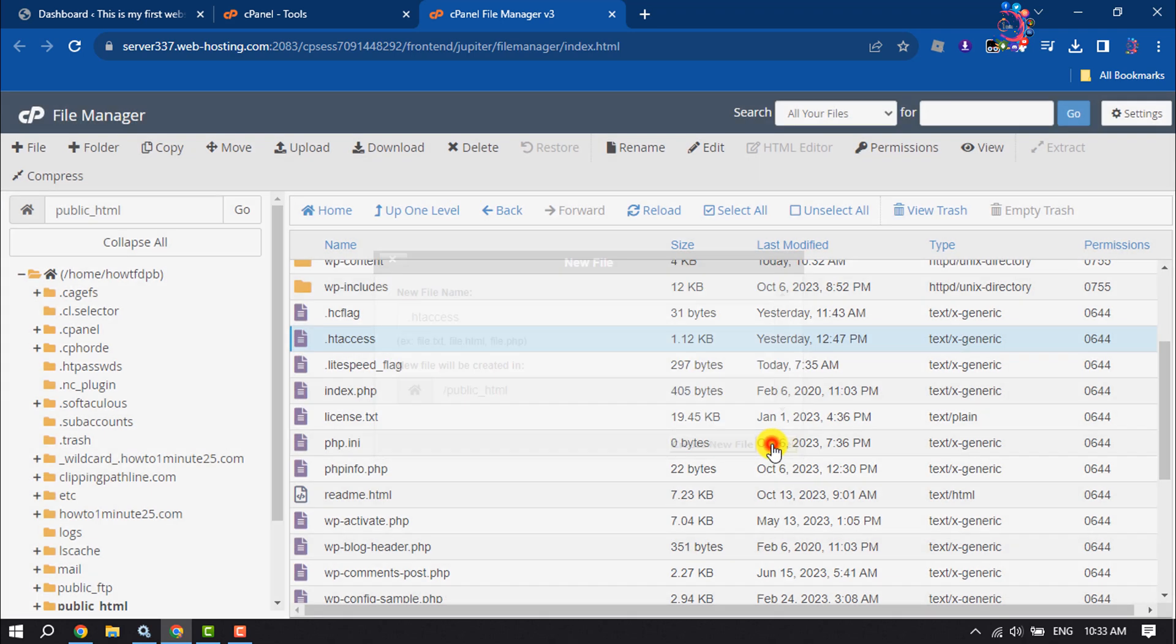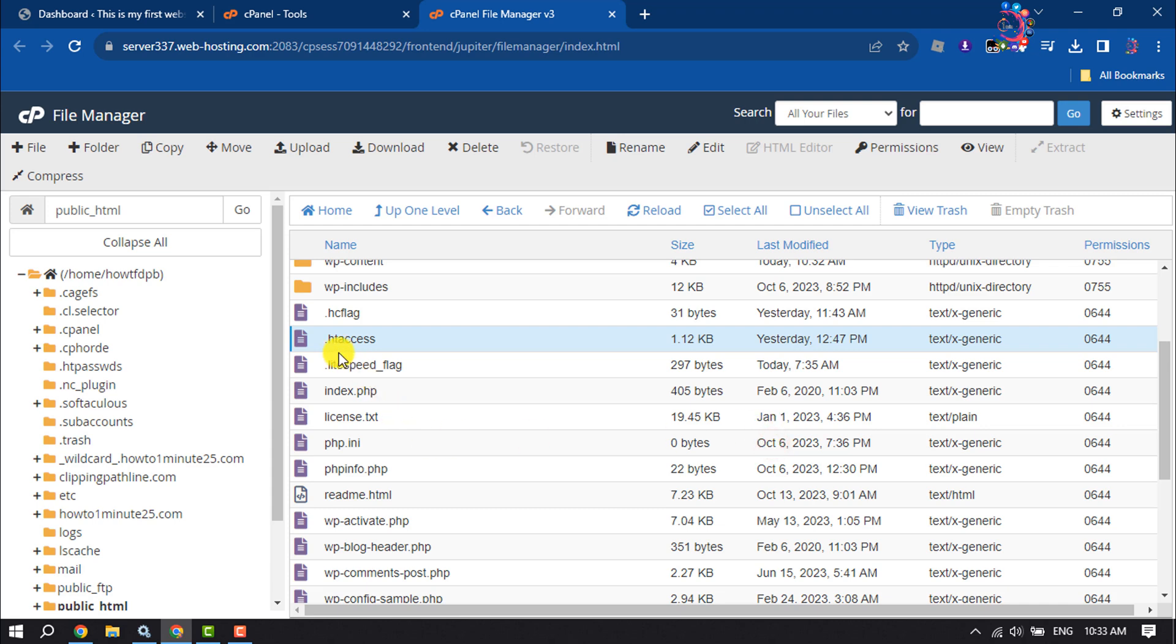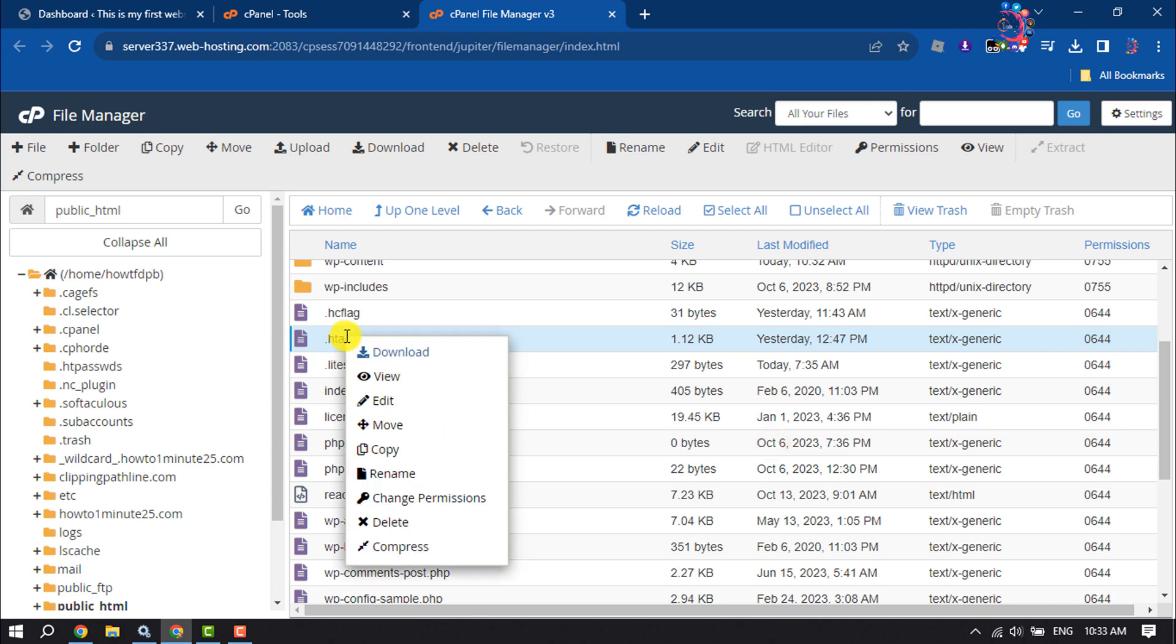That's how you create a .htaccess file. Now right-click on it and click Edit.